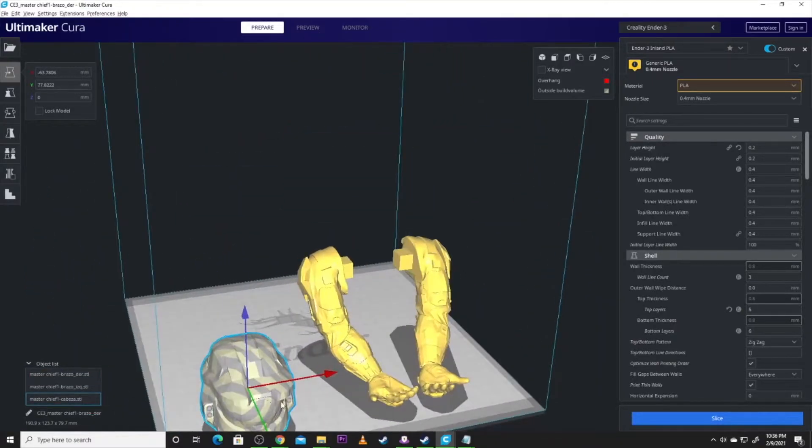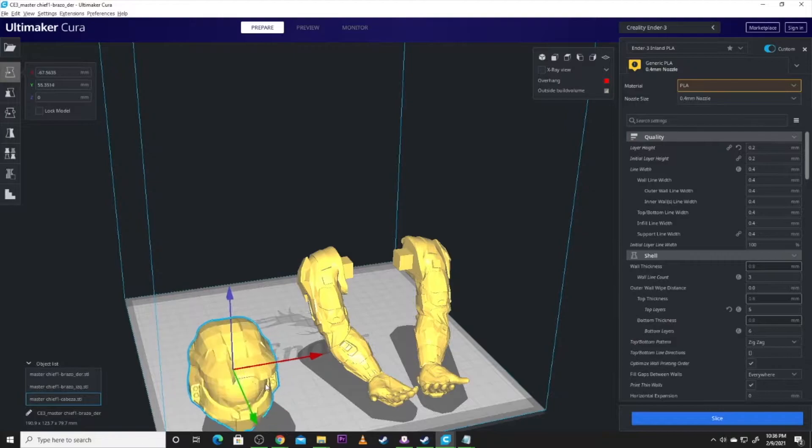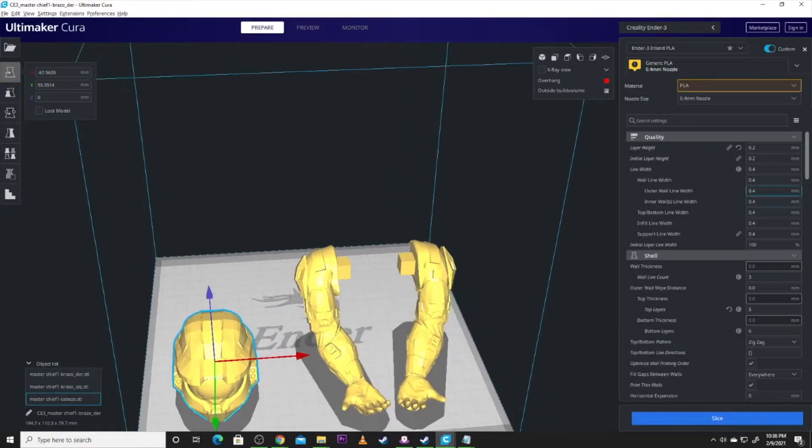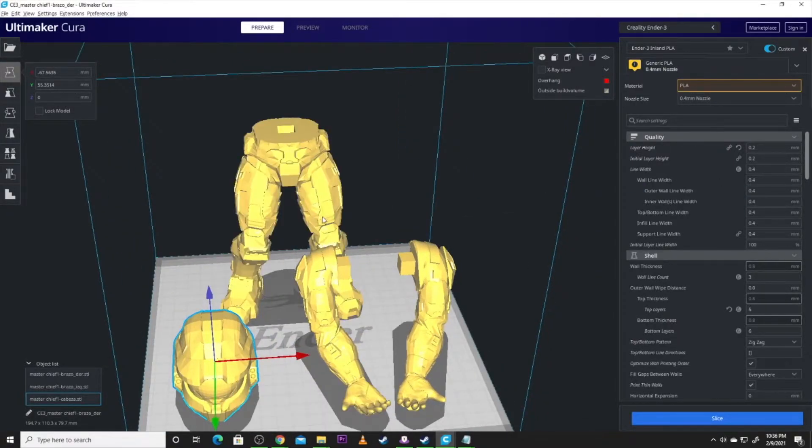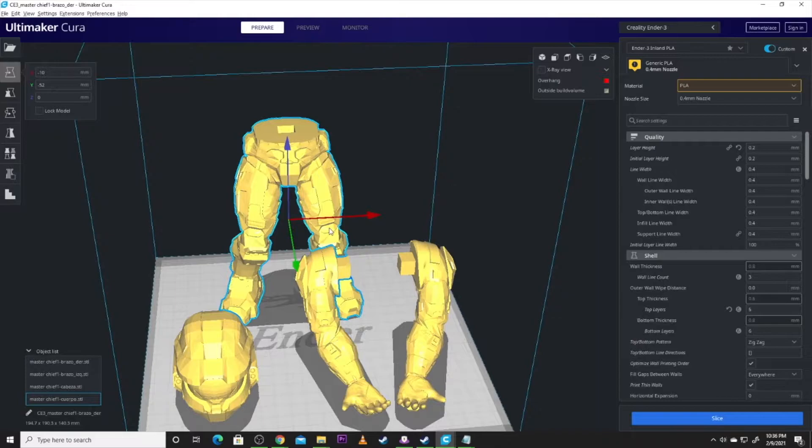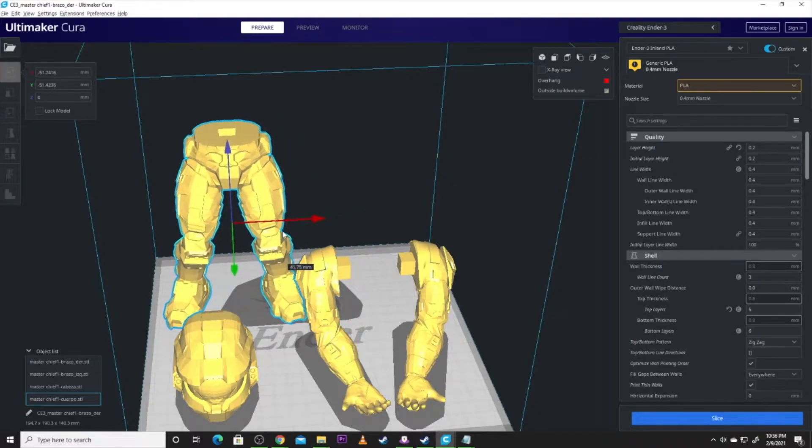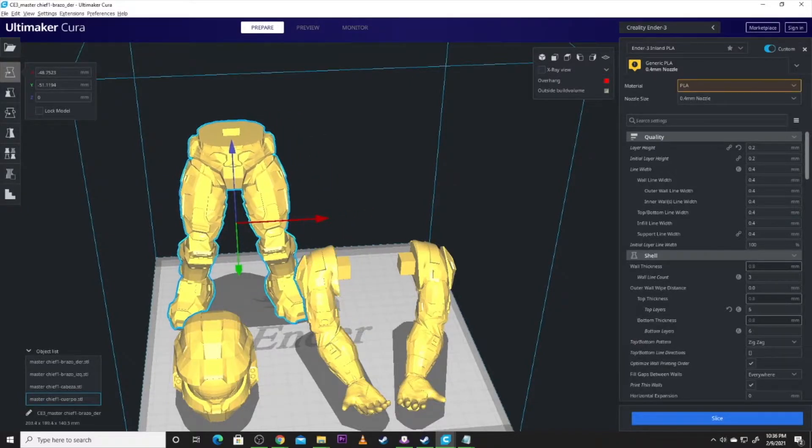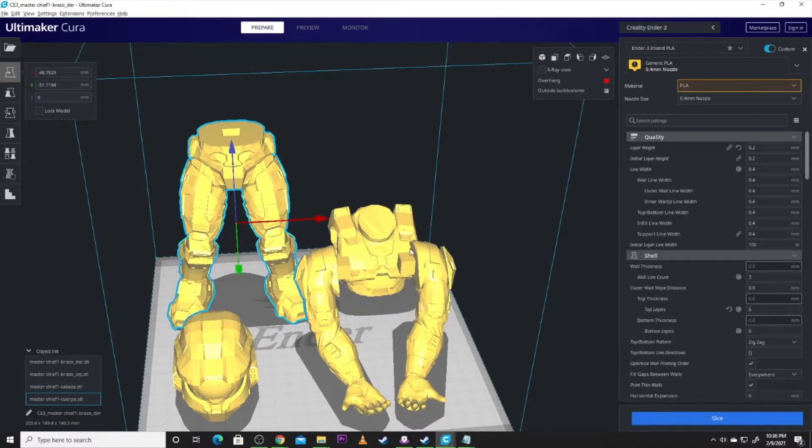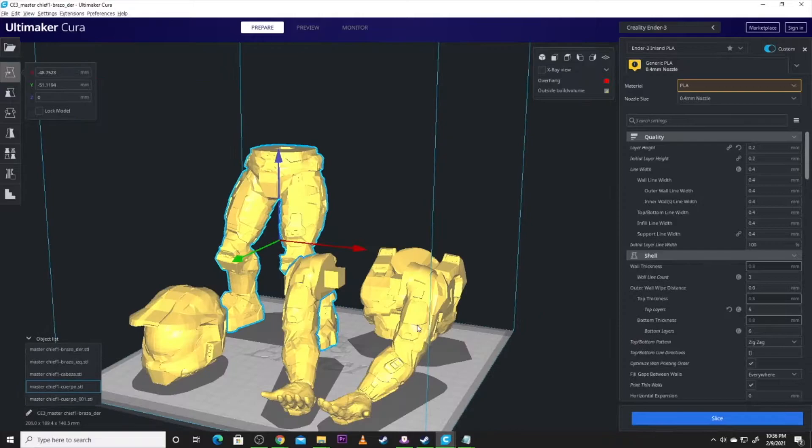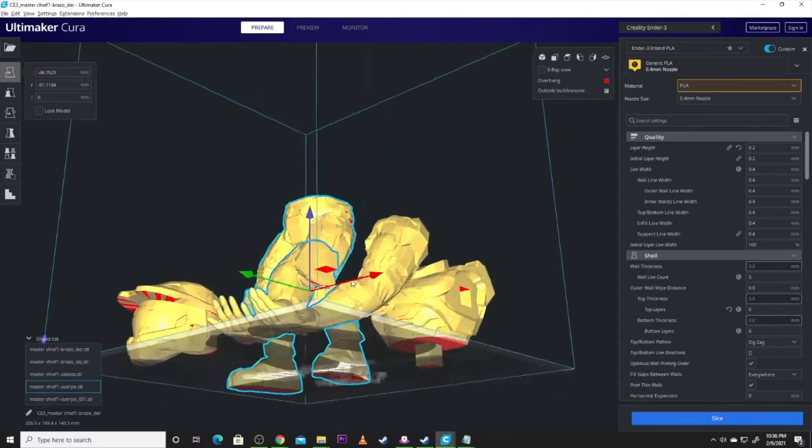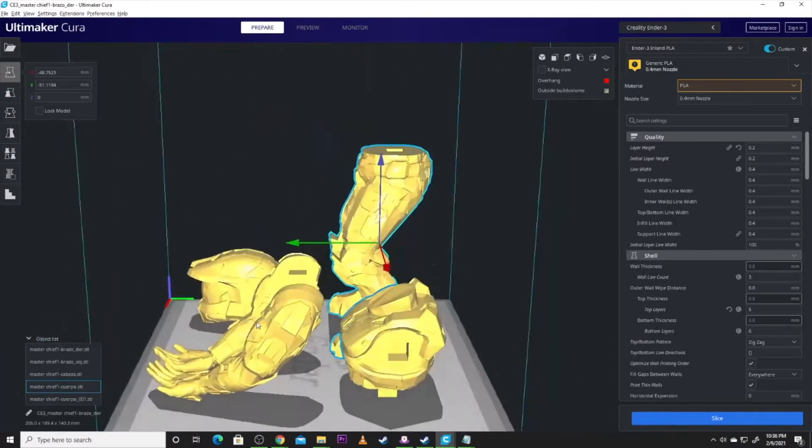And this is basically one big model and has done some plain cuts to separate it up. We got, of course, Master Chief's head. Got to have a head. I mean, what's the point if he doesn't have a head? We got his legs, and then we need his torso. That's all there is to this model. Pretty simple model.